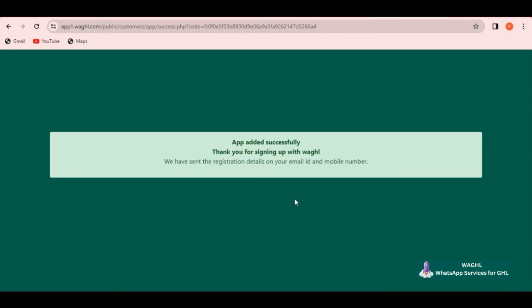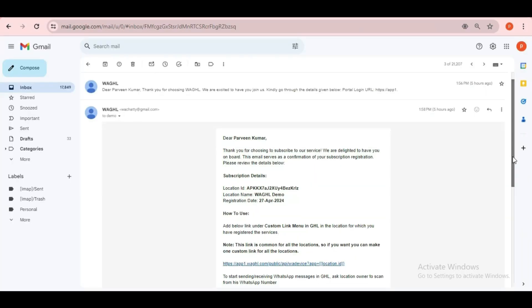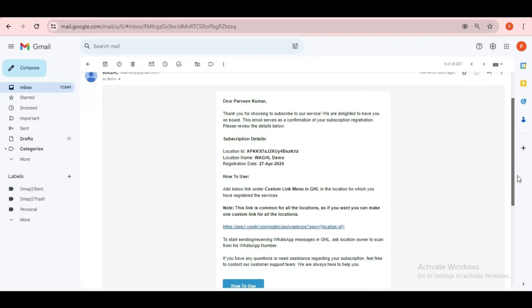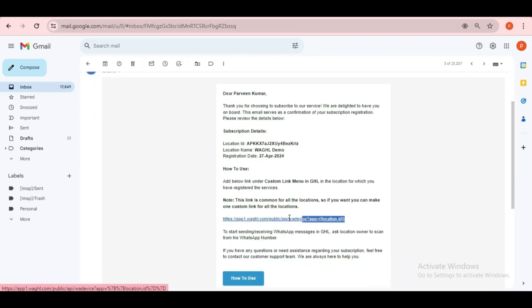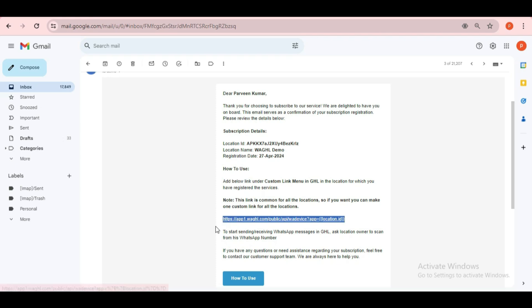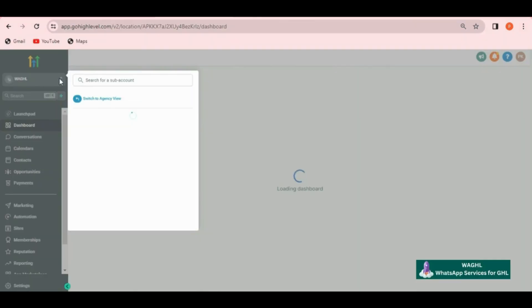After you click on proceed, it says app added successfully and now it will send you another email sharing your locations details and the custom menu link. Let me just copy this URL from here and then let's go back to your GoHighLevel account.